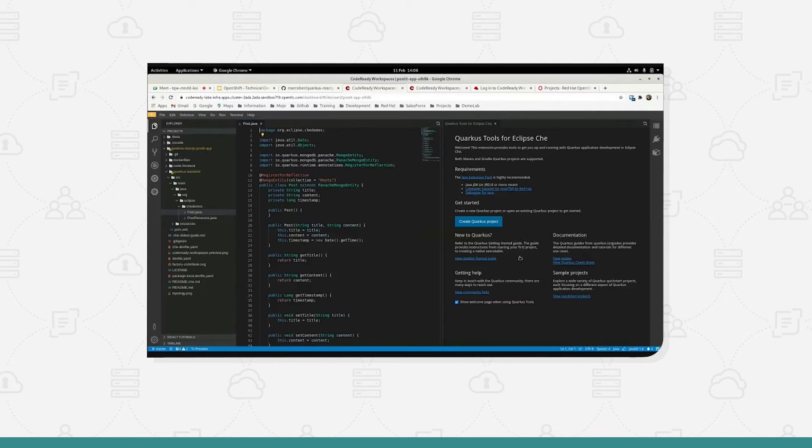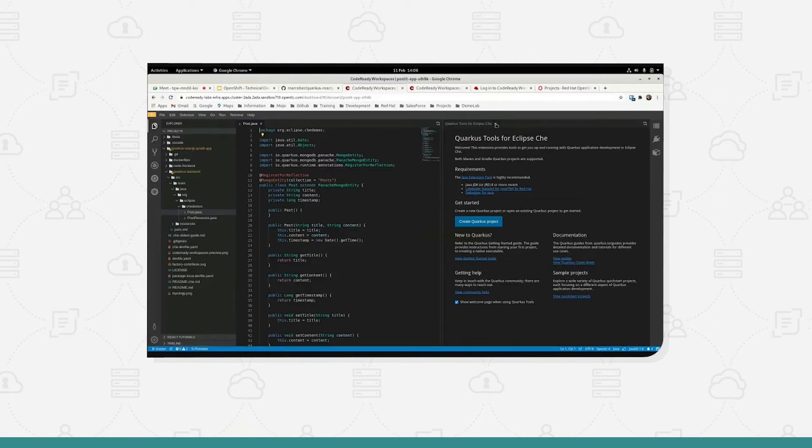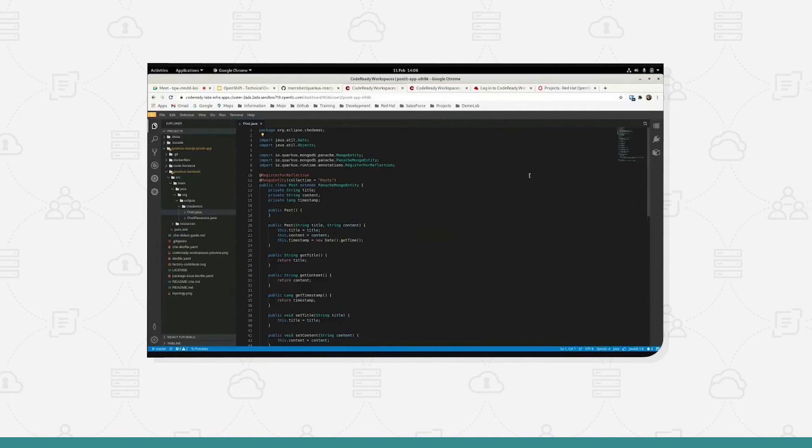Getting started guide, some help and tips of where you can get information about developing Quarkus based applications, which is what this is, on Eclipse chain.